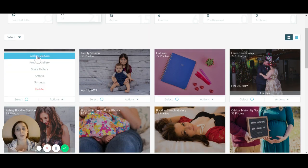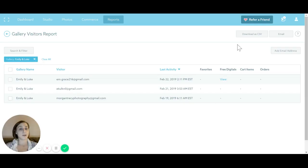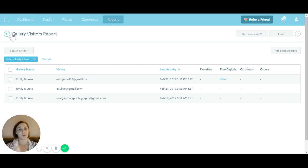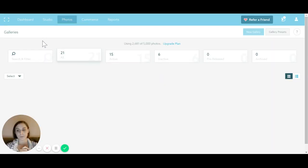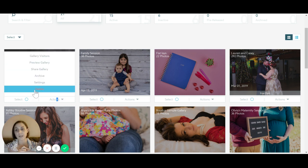Under Actions, you can go to Gallery Visitors and see who's actually logged into the gallery — what they favorited, what digitals they got, what's in their cart, and how many orders they've placed. It will only collect emails and names if you tell it to — that's part of the gallery settings, so keep that in mind.